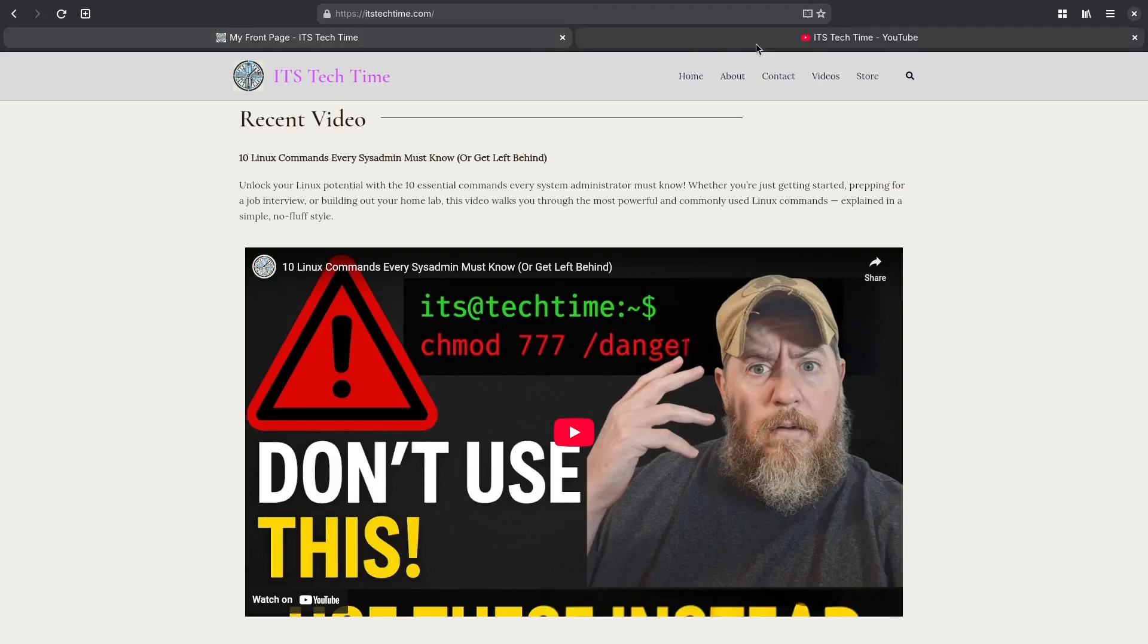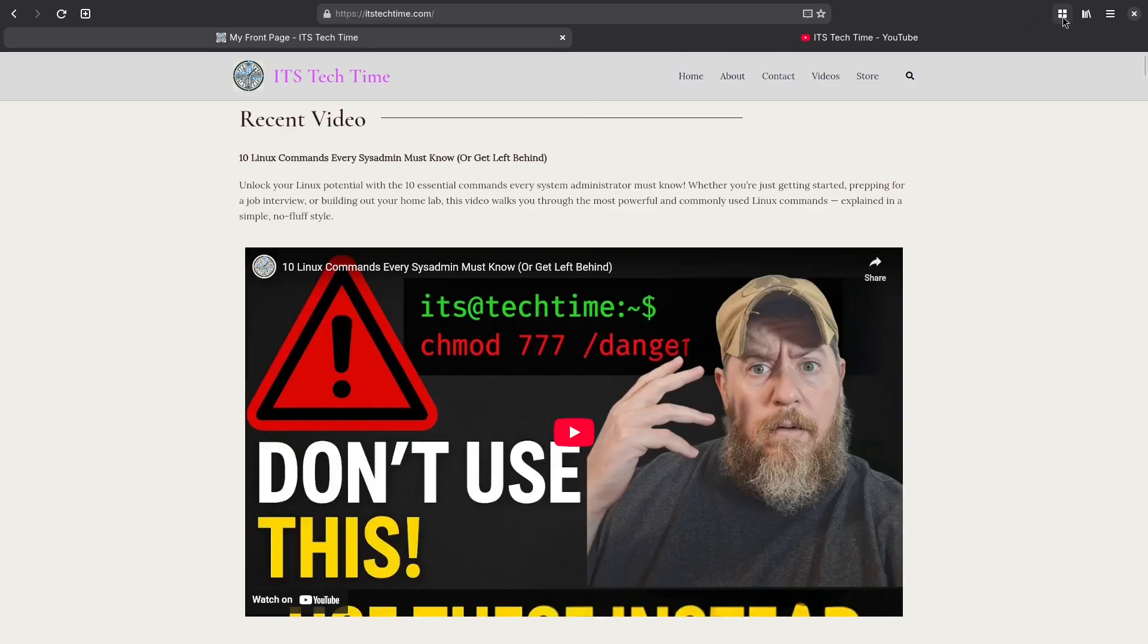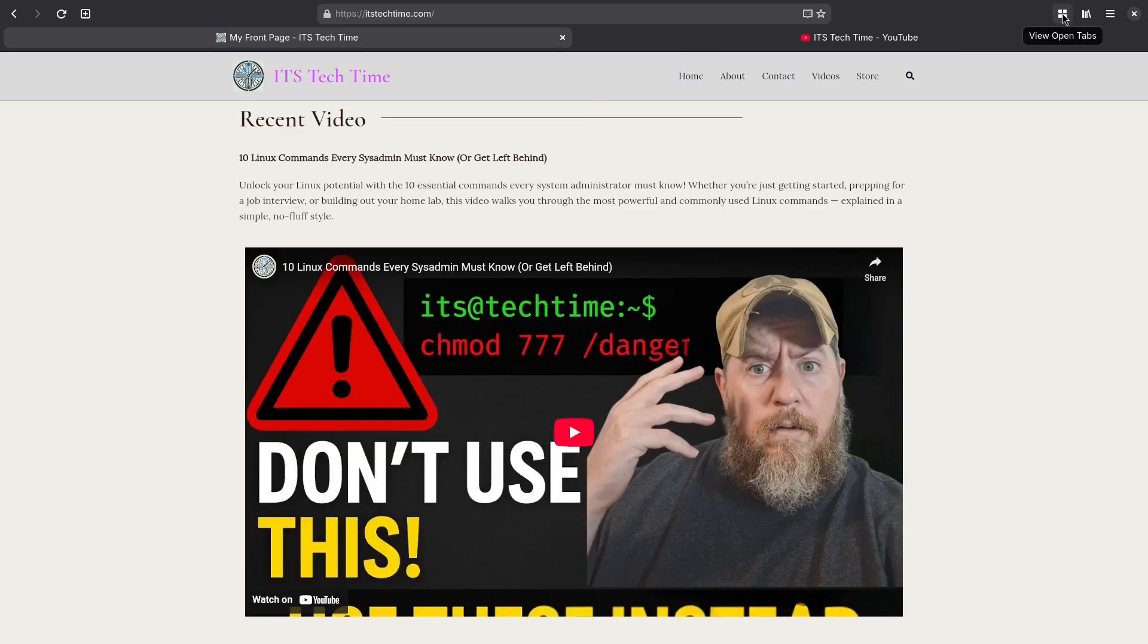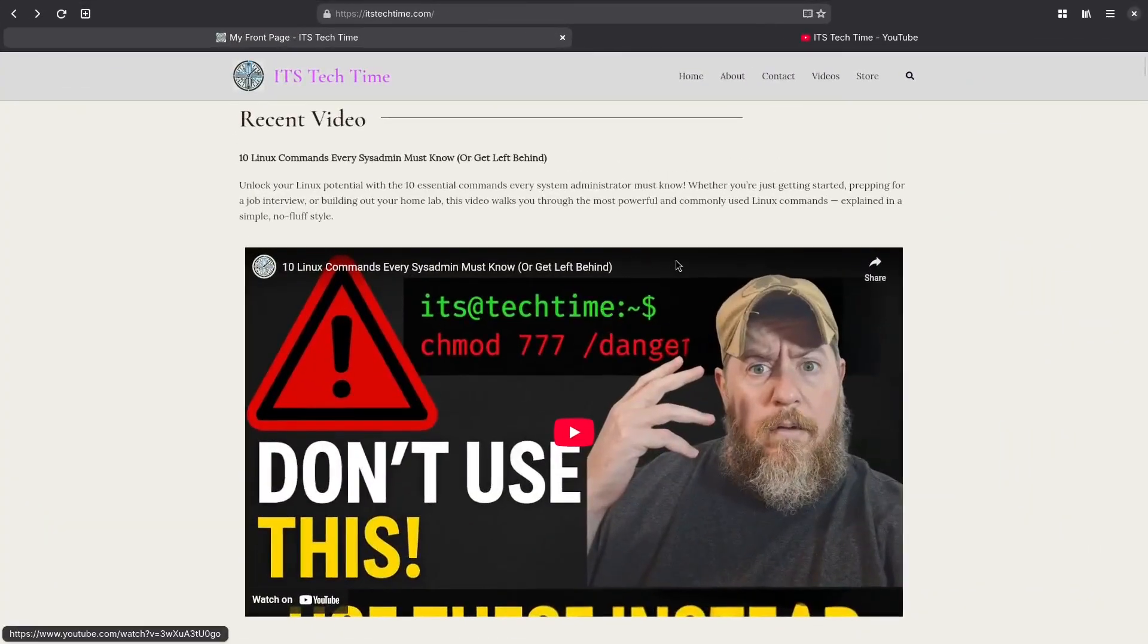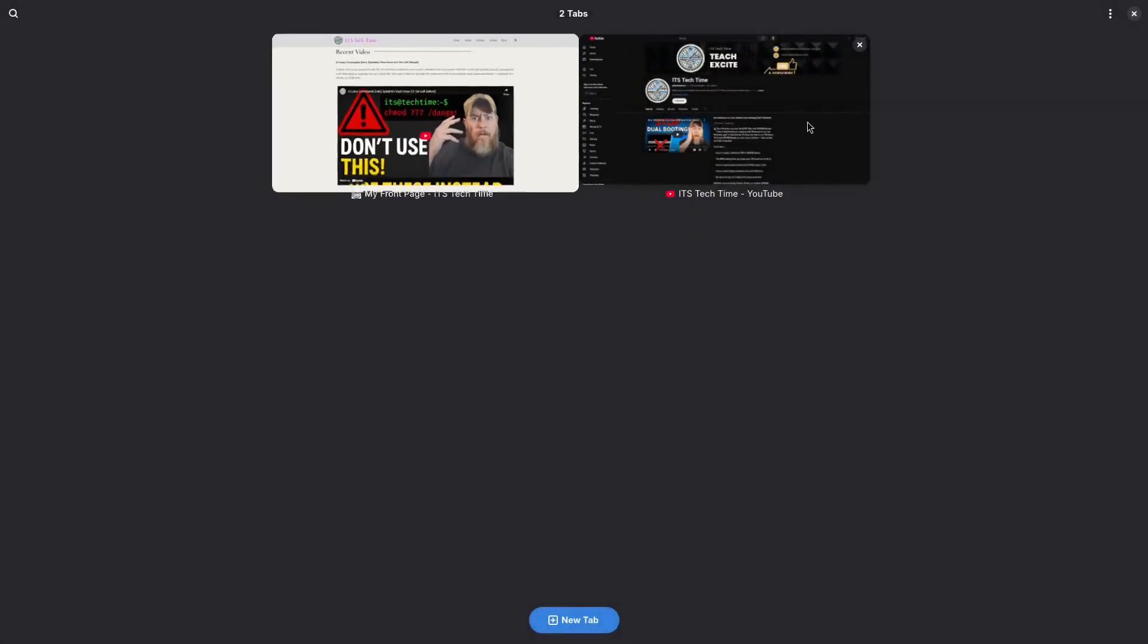One cool feature of GNOME Web is that if you have multiple tabs open and you're trying to find something, you can go to your view open tabs menu icon over here. Click on that and it gives you a preview of all the tabs you have open which can be easier to search through multiple tabs. You can also from this page create a new tab. But I'm just going to hit the exit key to exit from this view. So we got two different ways of going between tabs.